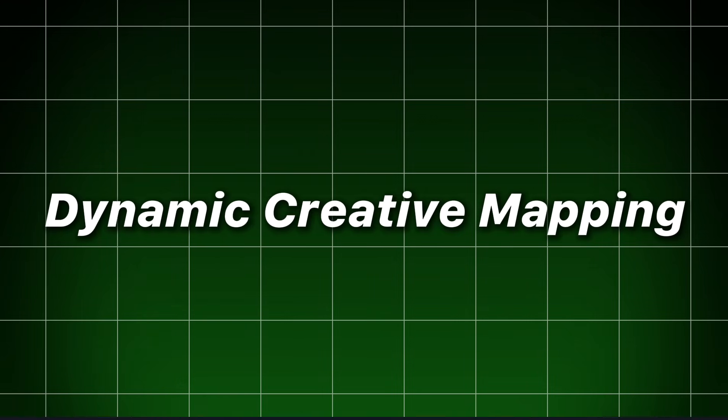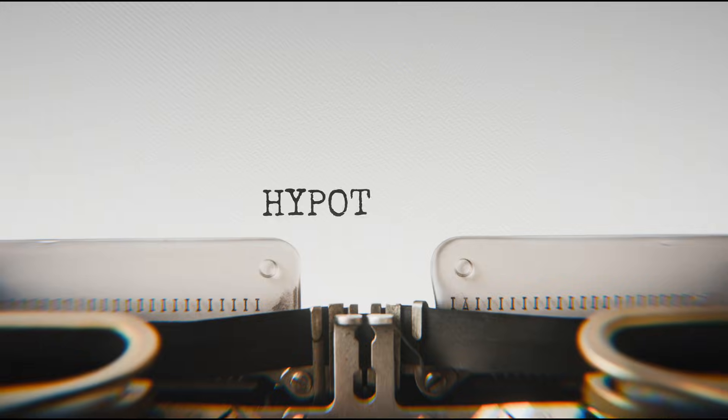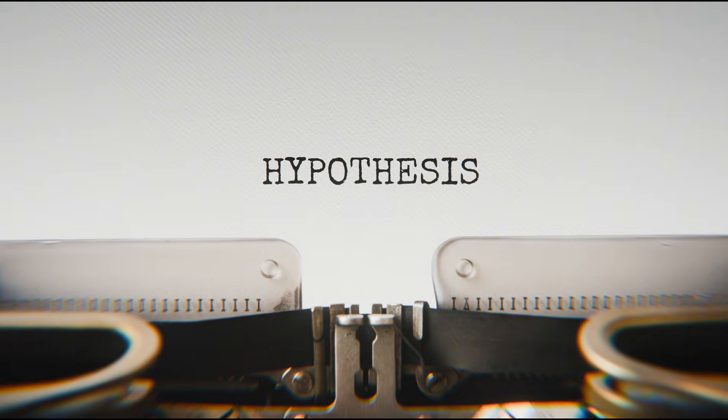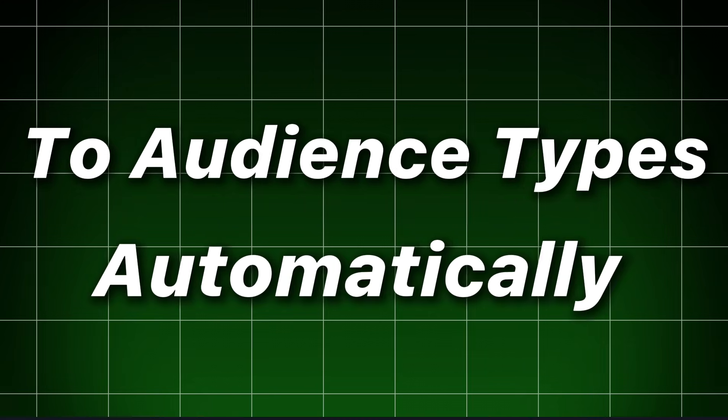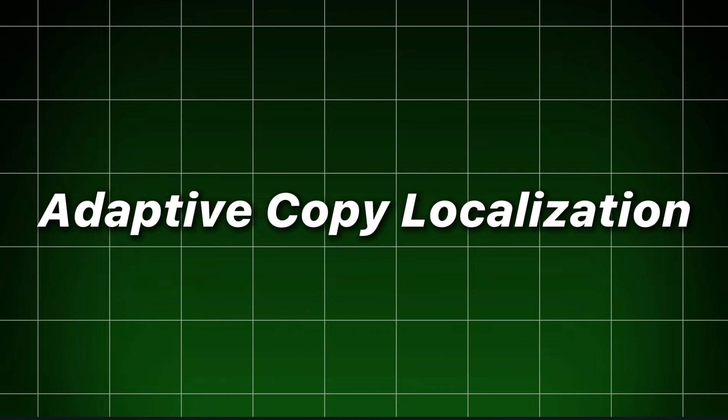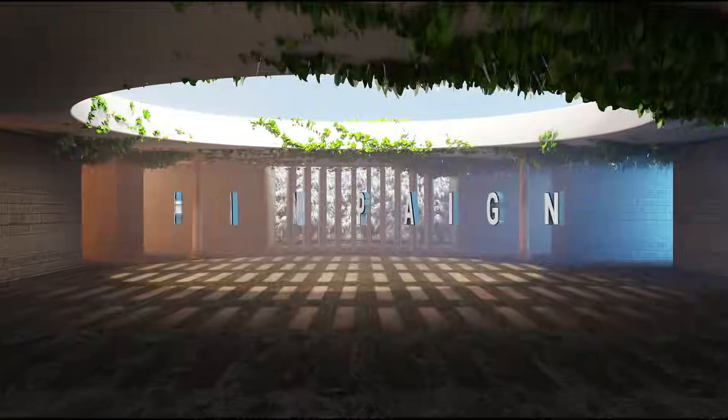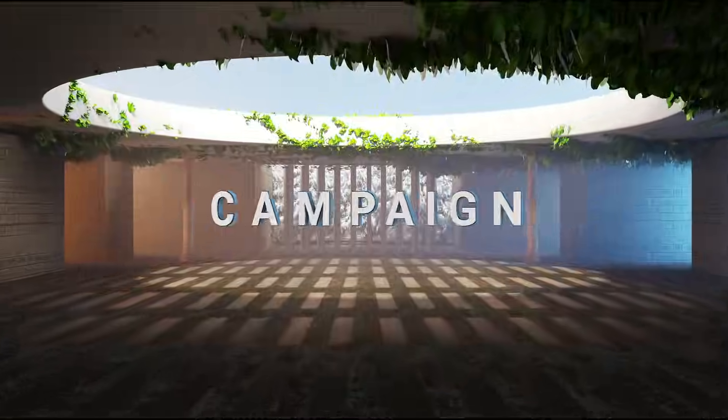Dynamic creative mapping. Link creative hypotheses to audience types automatically. Adaptive copy localization.